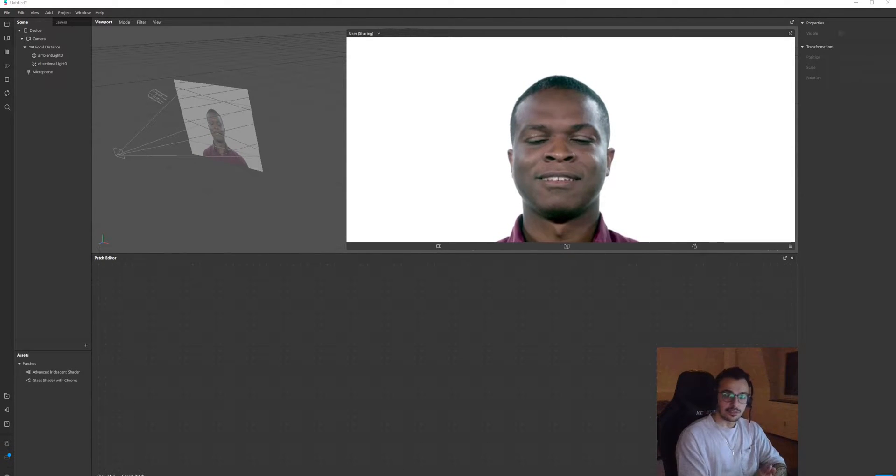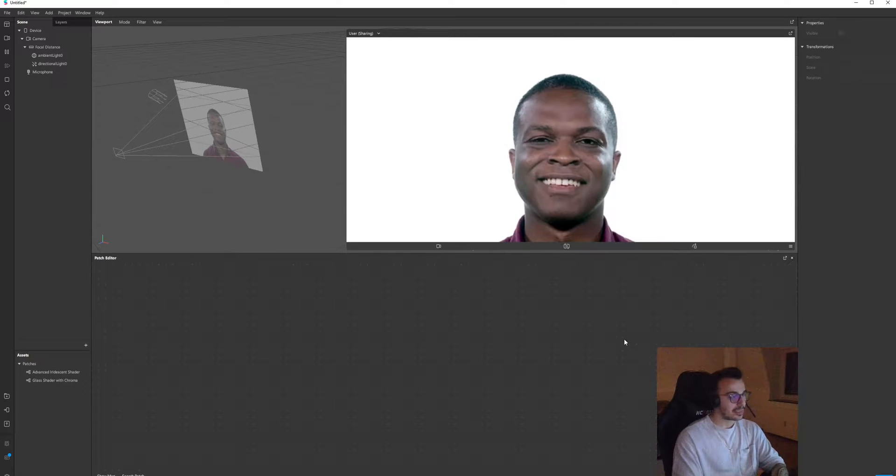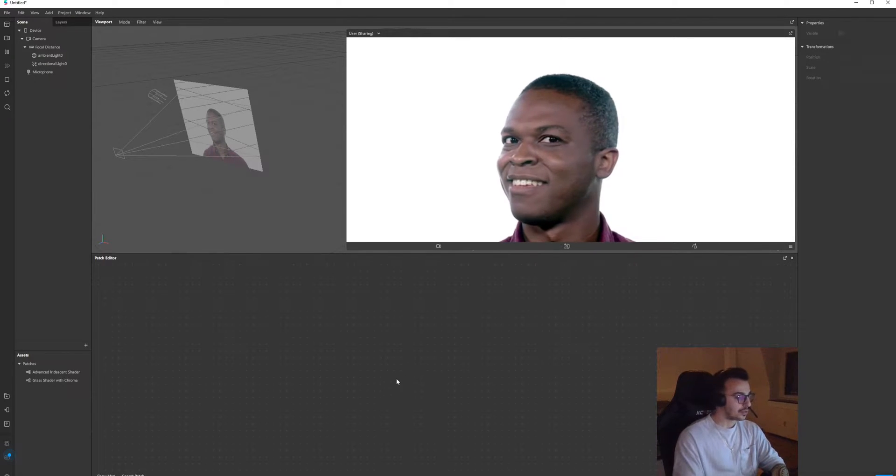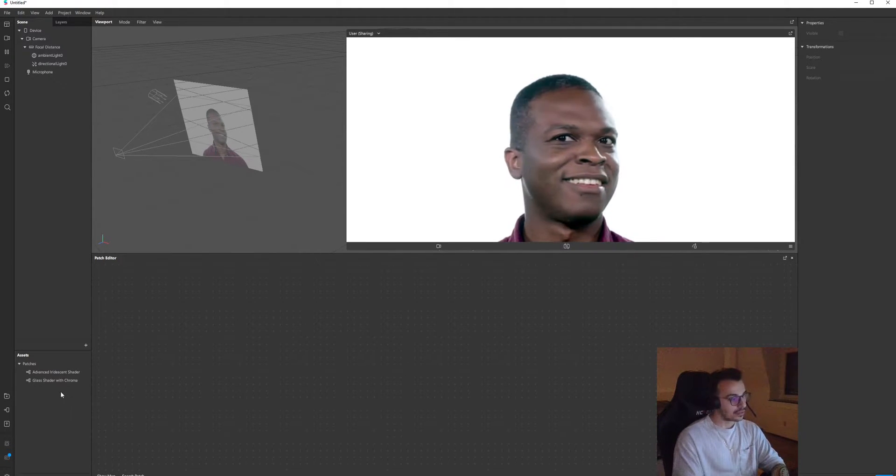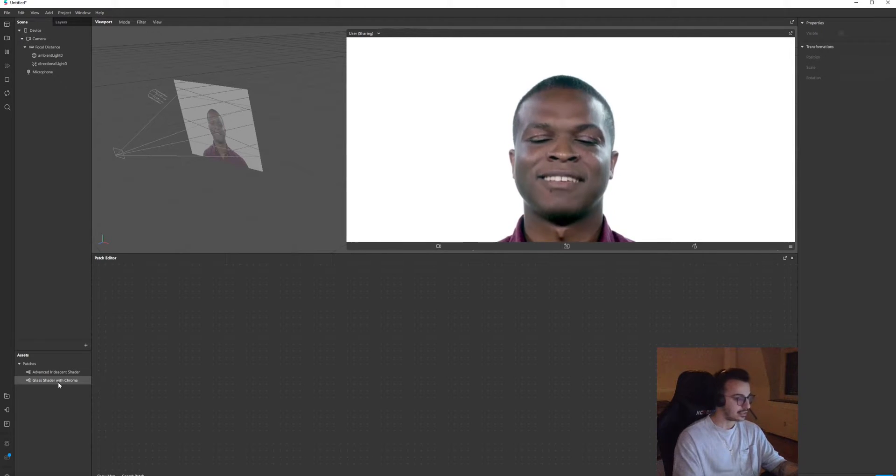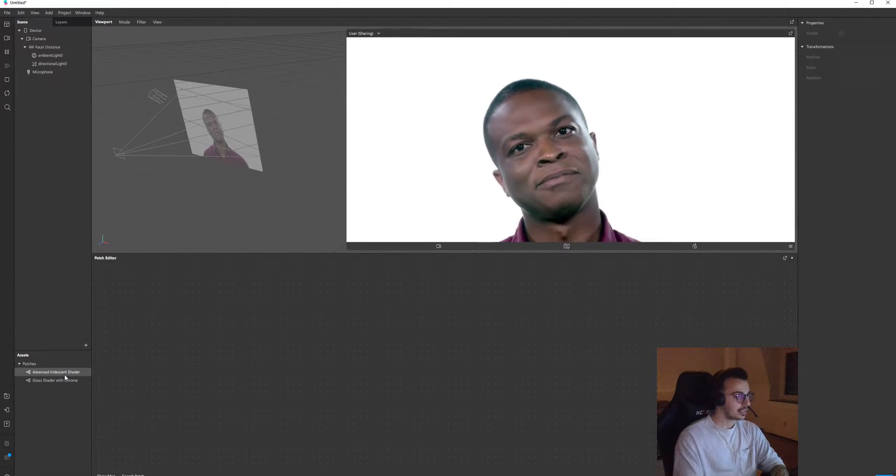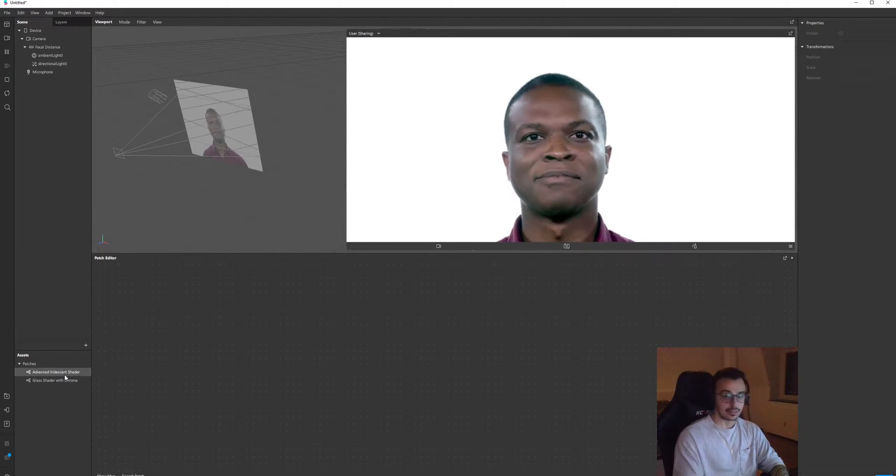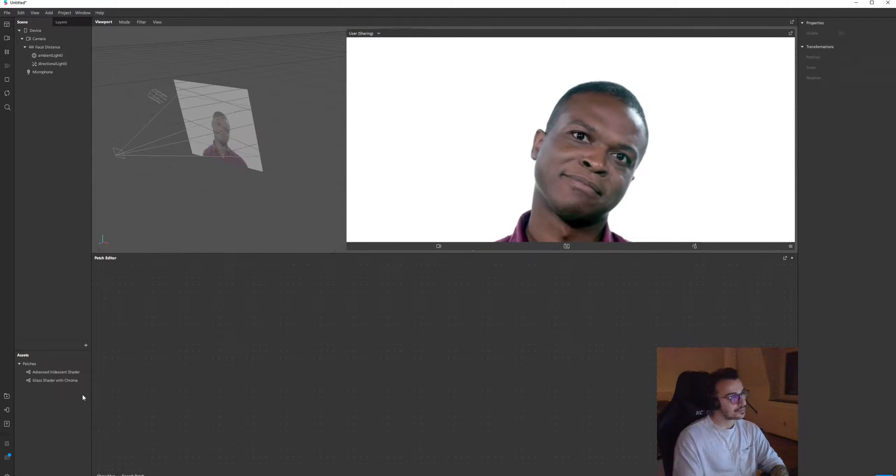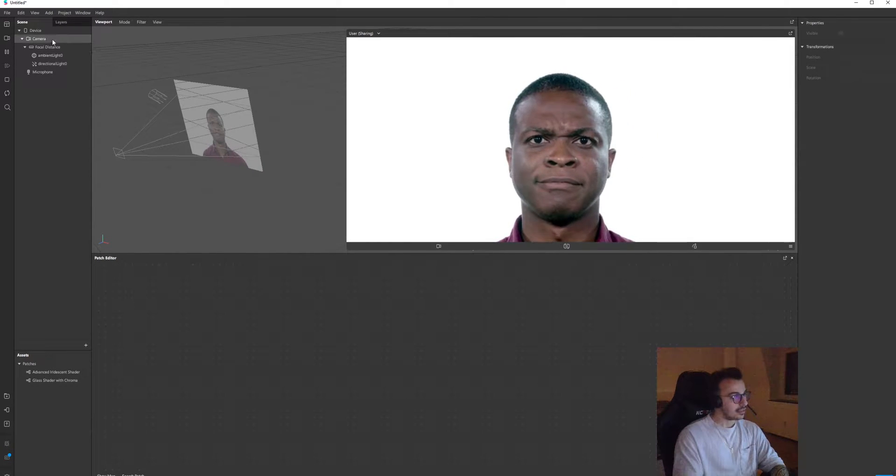Hello everyone, welcome to my channel. I'm gonna introduce two new patches that I've been working on. First of them is glass shader and the second one is iridescent shader. Let's start.